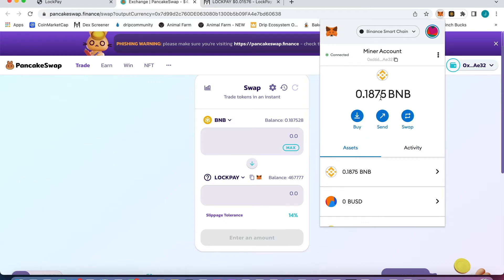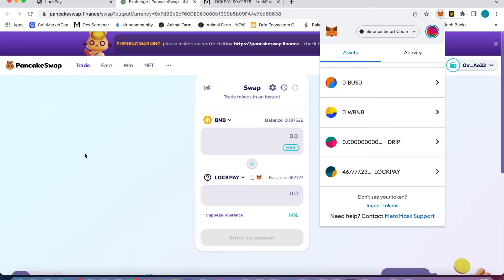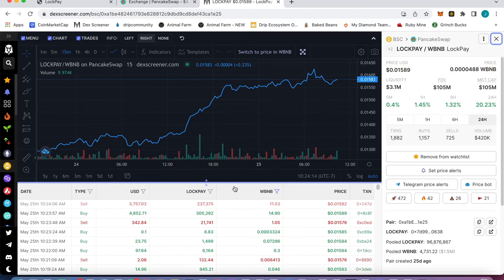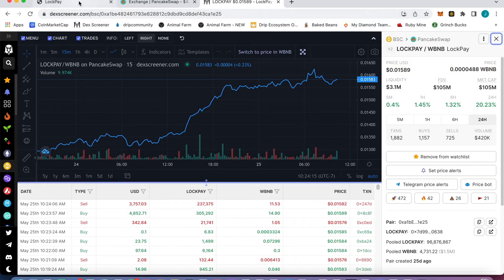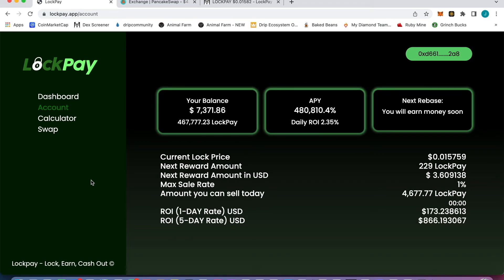Let me go to Lock Pay here. There it is, 7,300. Man, I thought I was gonna get half a million, man.